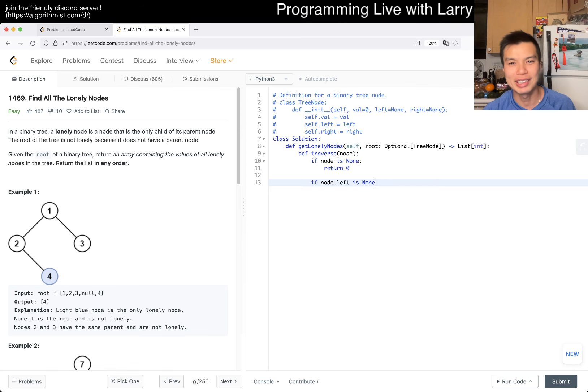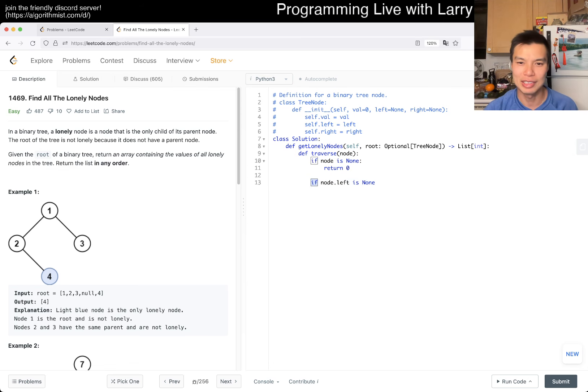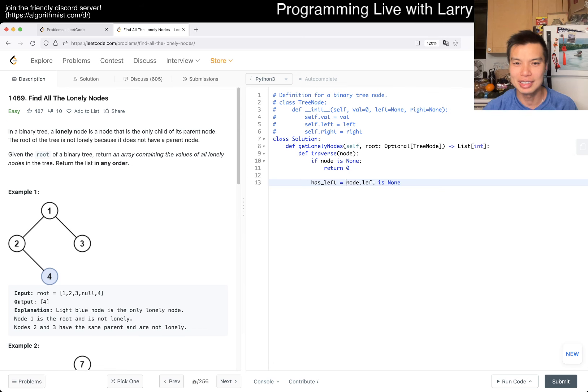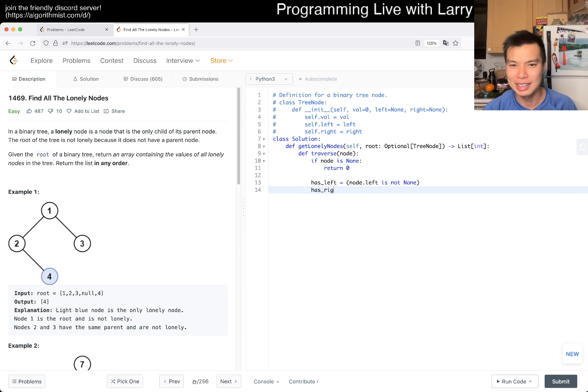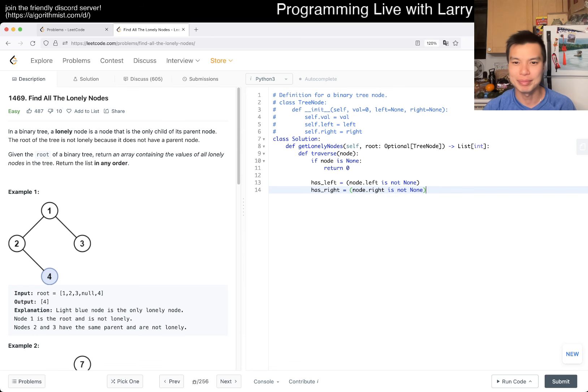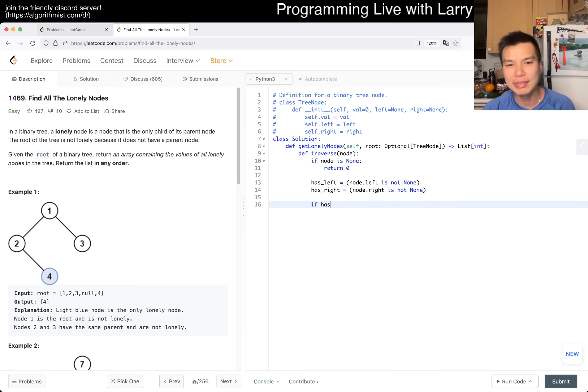This is kind of weird how I'm writing this. Maybe I'll write it out. So hasLeft equals node.left is not None, and hasRight equals node.right is not None.